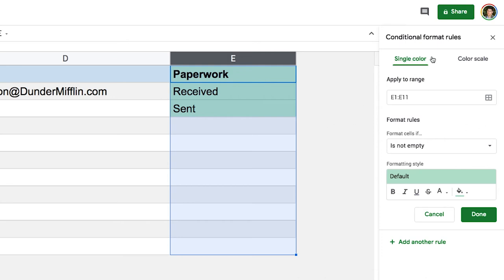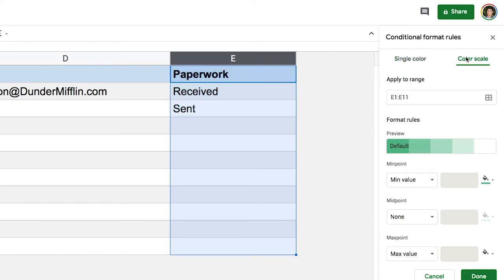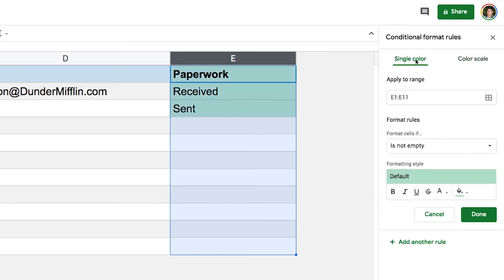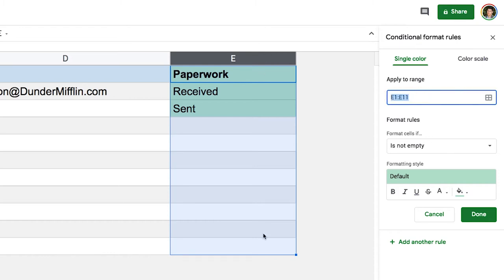At the top we can choose between single color or color scale. Most of the time we're going to be dealing with single color. The scale is just used if you have a range of values, let's say from 0 to 10, and you want to put colors that define if it's a low value, medium range value, or a high value. Going back to single color, I have the range I'm working with. So right now it's E1 through 11. Let's adjust that actually. We don't want the header, start at E2 and then go all the way to the bottom of the column.